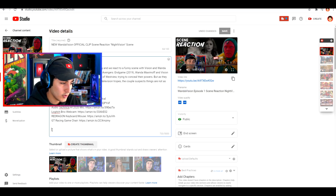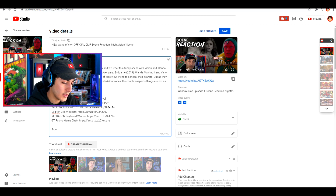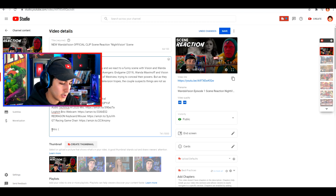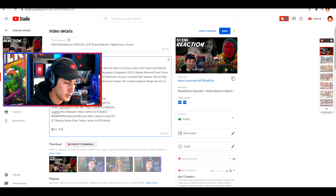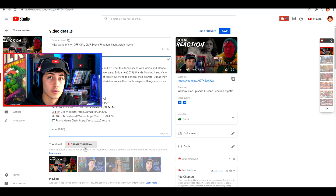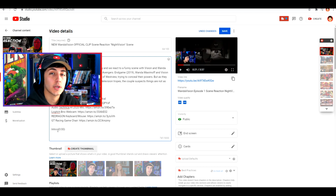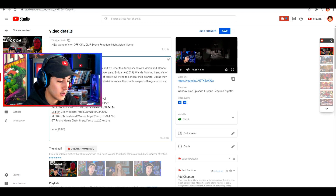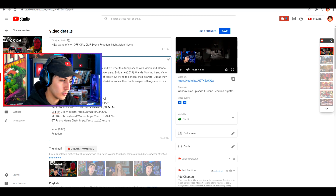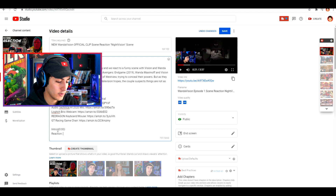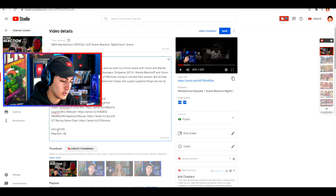Once you're in the video description, all you have to do is type whatever you want that section to be called and then put the timestamp. So you're going to go with 0:00 — that's when the intro section starts. Then once that section ends, type in whatever you want the next section to be. In this reaction video I have, it's going to be 0:21.